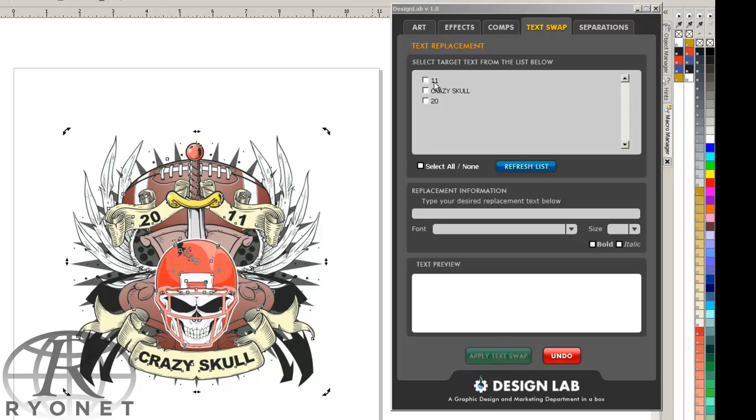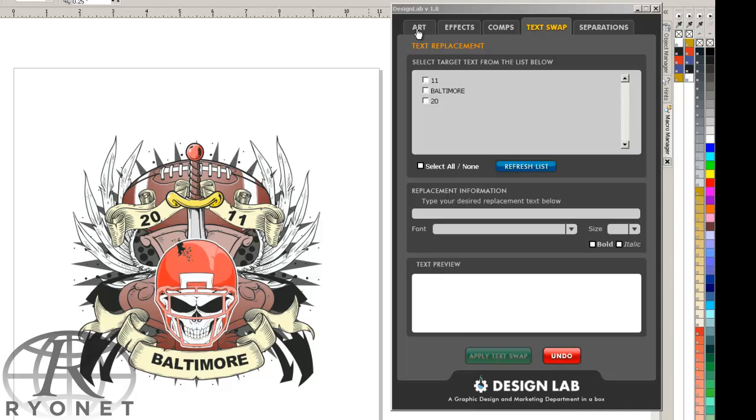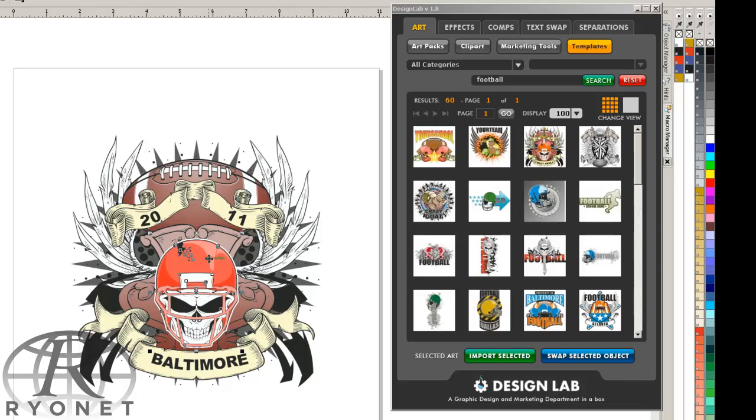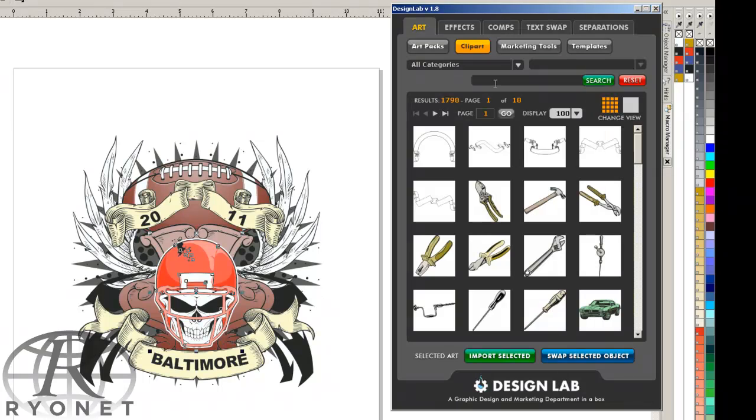Let's say we're going to change crazy to Baltimore. We'll apply that text swap. Now let's say we don't like some of the clip art in the design. Well, we can select one of the clip art elements, delete it. We can even swap it out. So we can go to our art packs or our clip art, and once again, keyword searchable, so we can go ahead and type in football.